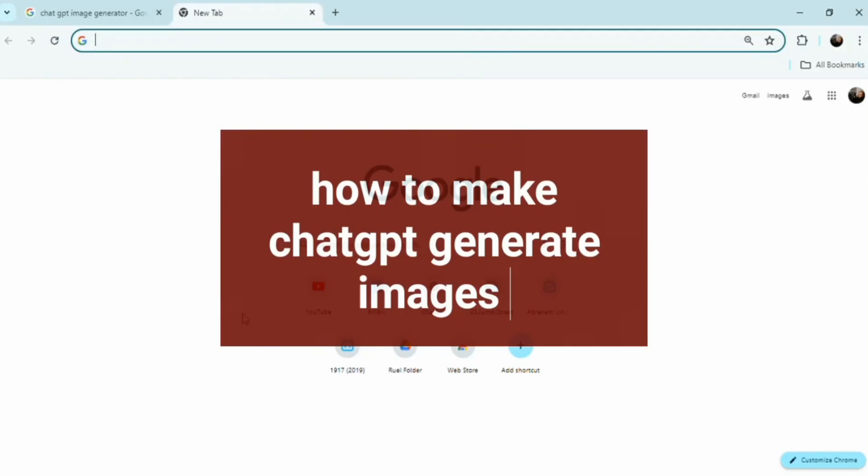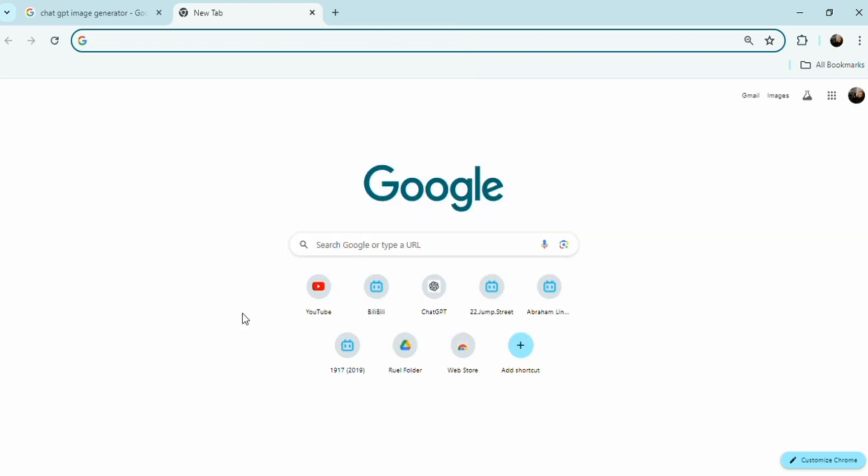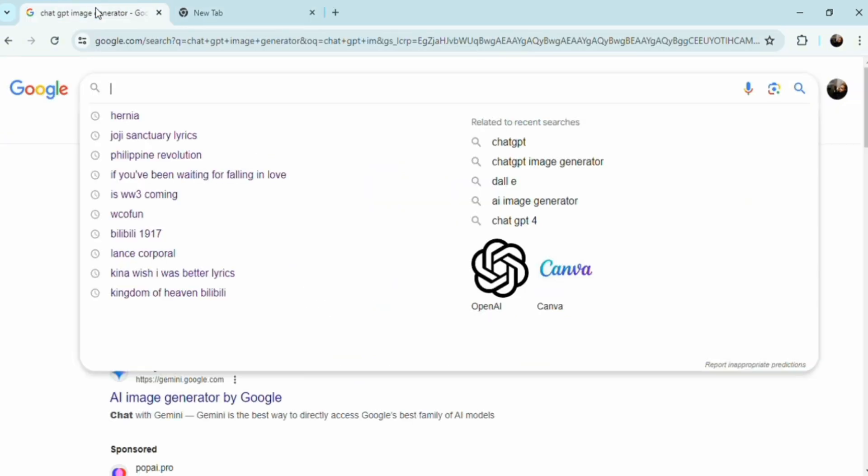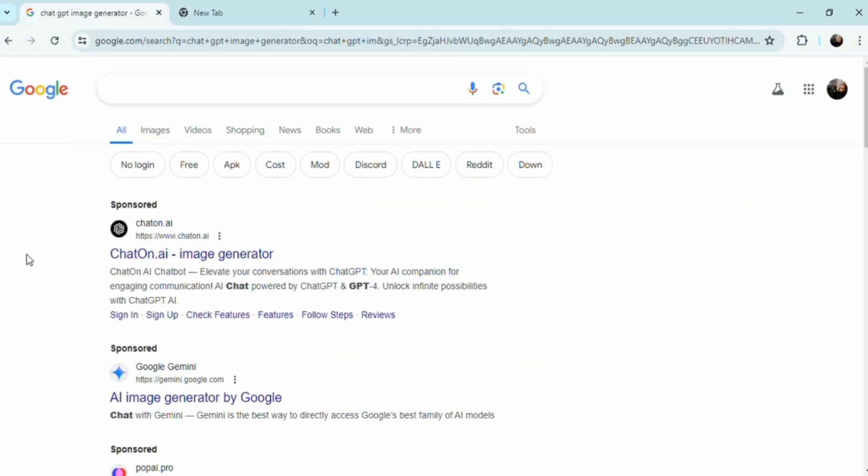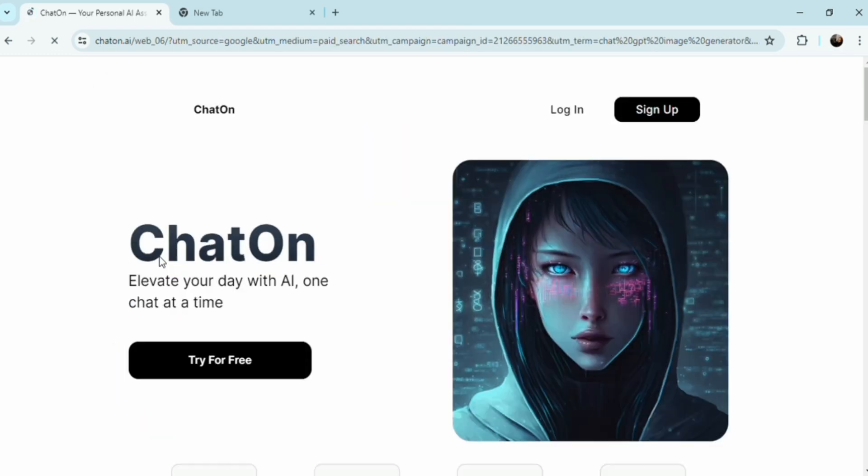Hey guys, welcome to Tech Trick Tutorials. In today's video, I'm going to show you how to make ChatGPT generate images. Generating images directly with a text-based AI like ChatGPT is not a typical capability of such models.